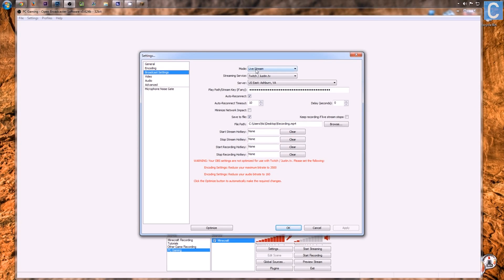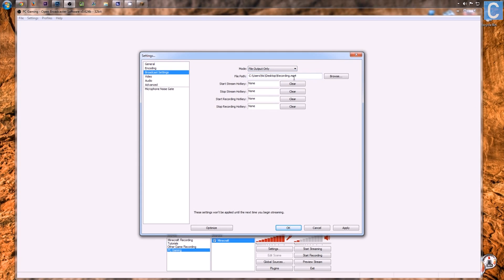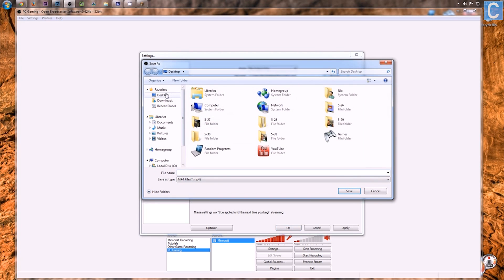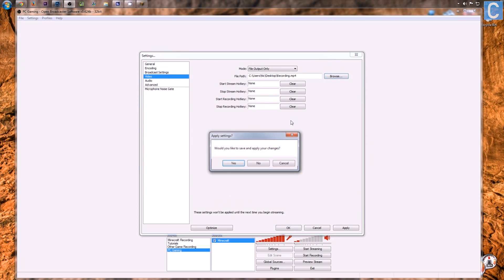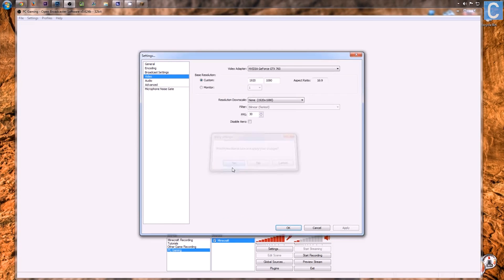Broadcast settings. We don't want to output to Twitch.tv here, because we're simply recording a PC game locally, so file output only. And then simply hit browse and go to wherever you want to save it. Your external hard drive, your videos, your desktop. And type what you want your file names to be. For me, that's recording.